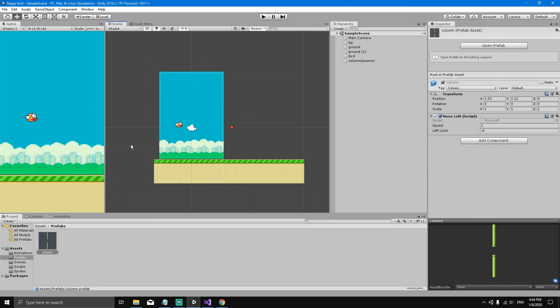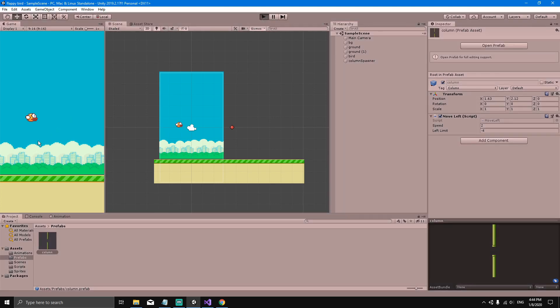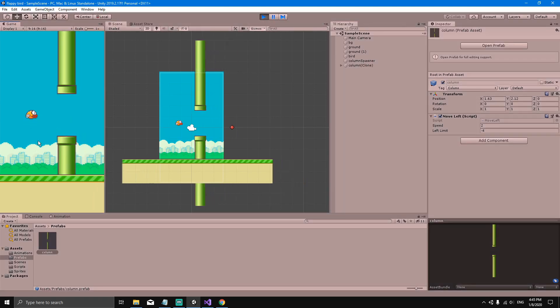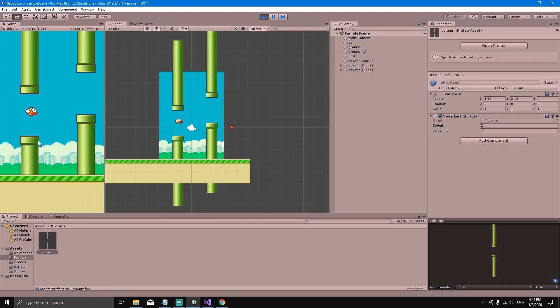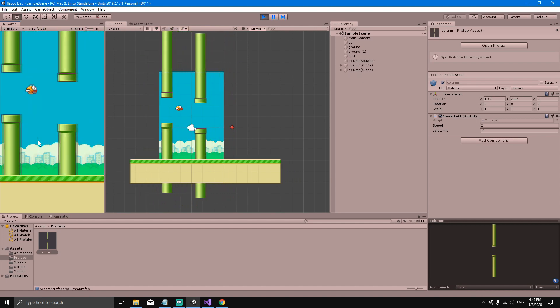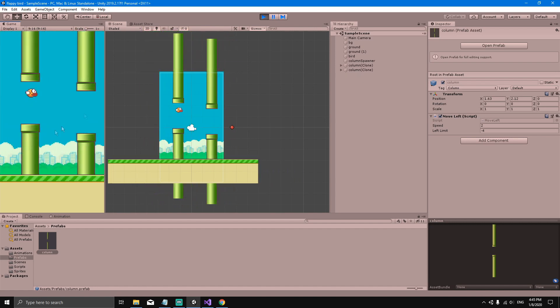Our game is working perfectly fine, but the only thing we don't have is a score. We want to add one to our score every time the bird goes through the pipes.